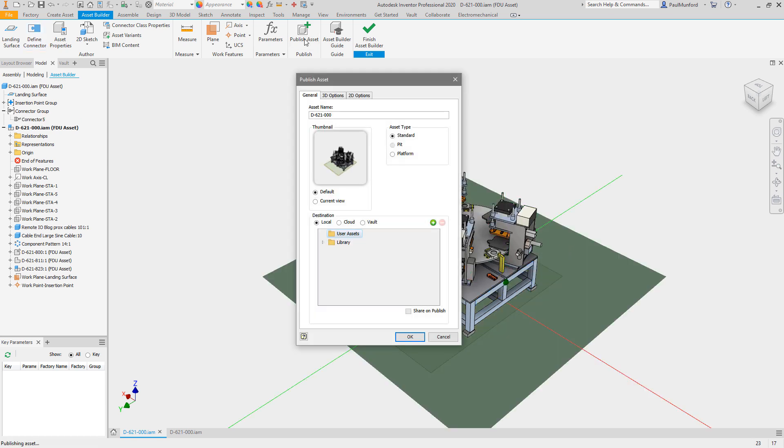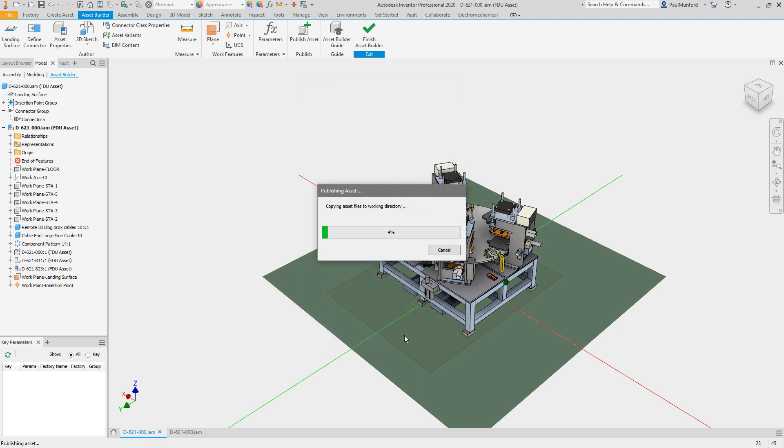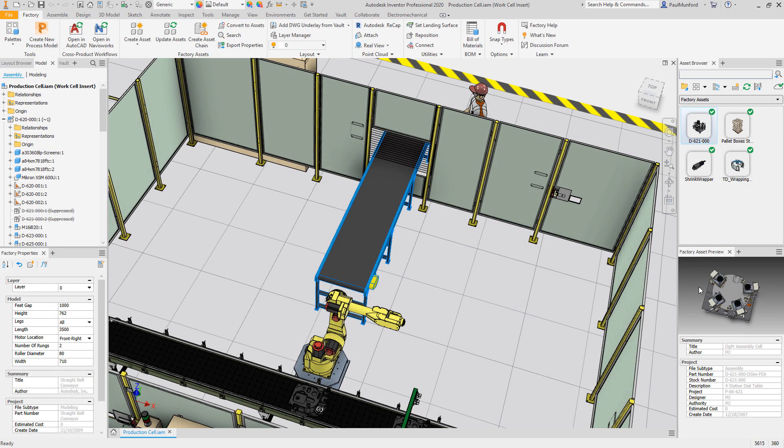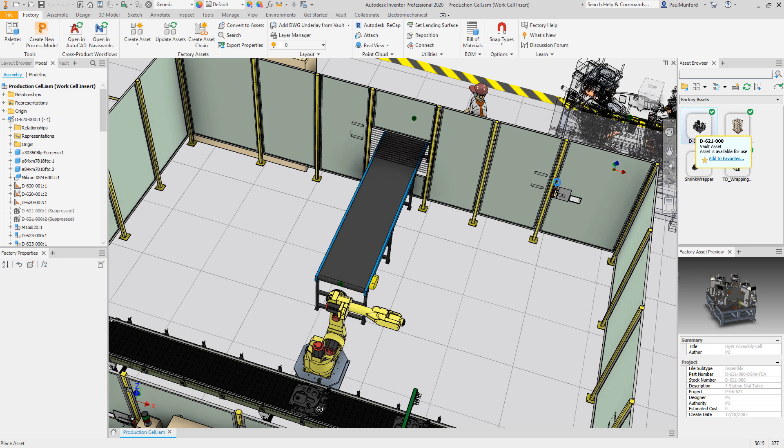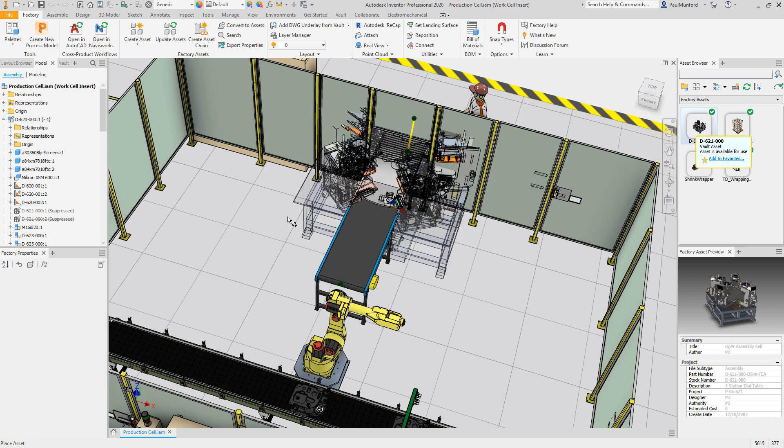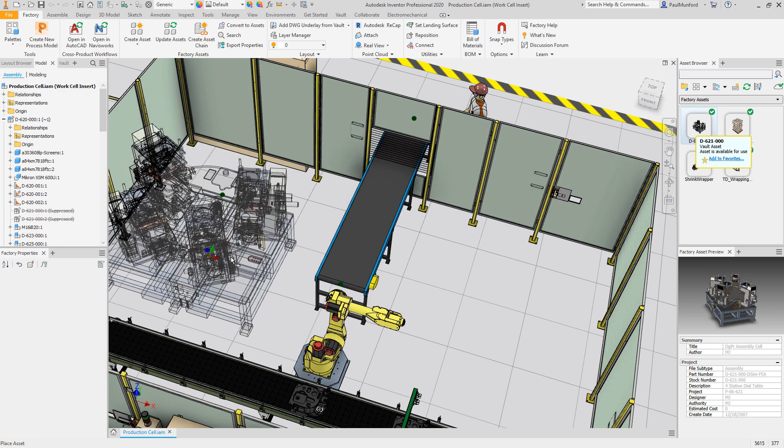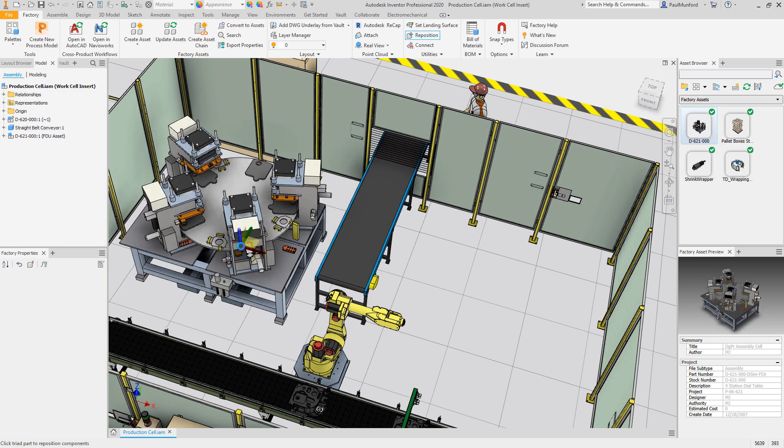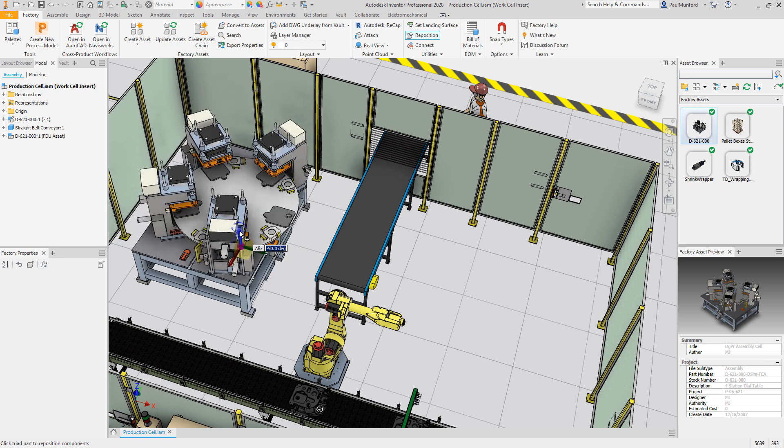Factory assets can be published and shared with anyone using factory design utilities. Your assets can be published to your local server or Autodesk Vault, or published to the cloud where you have the option to share your assets with your customers in the factory community.